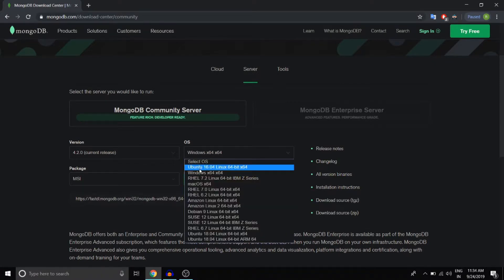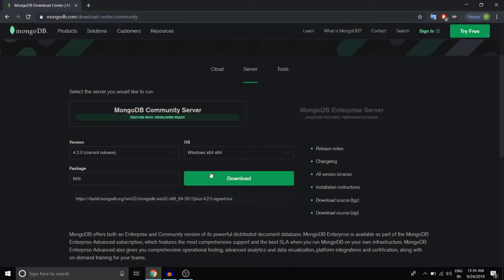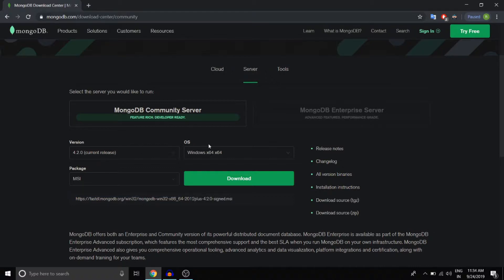So make sure you have selected the Windows X64 architecture. And package type will be MSI. You could select zip, but just select MSI for simplicity. After all these, click on download.